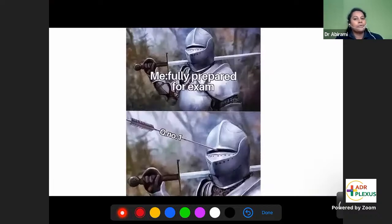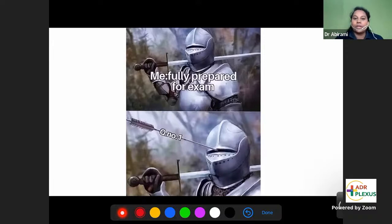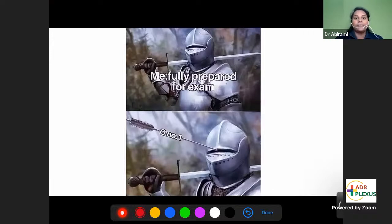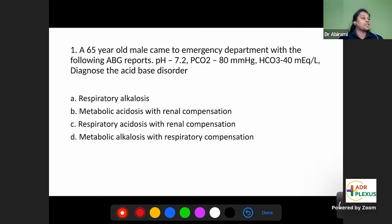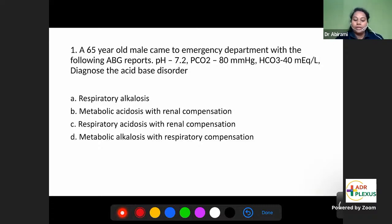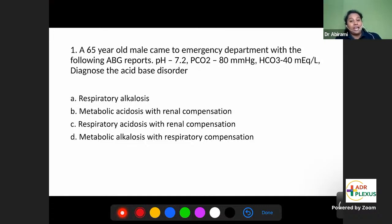You would have noticed that most of the medicine, pharmacology, and pathology-based questions had their base in physiology. When I went through the questions, I found that only if you have strong basics of physiology can you answer those clinical pattern of questions. The first question: a 65-year-old male came to the emergency department with the following ABG reports — pH 7.2, pCO2 80 mmHg, bicarbonate 40 mEq/L. Diagnose the acid-base disorder.